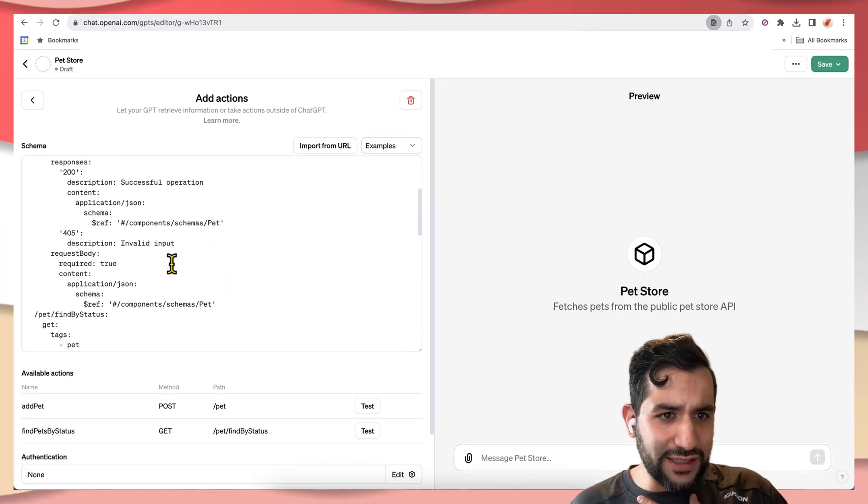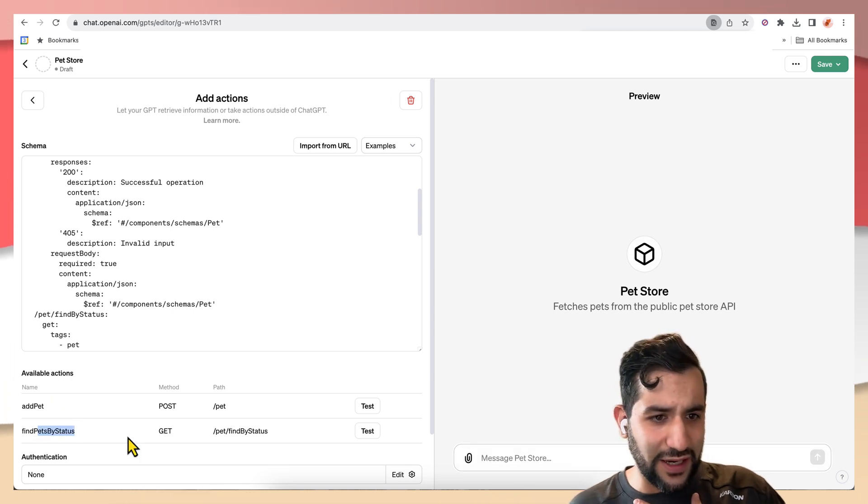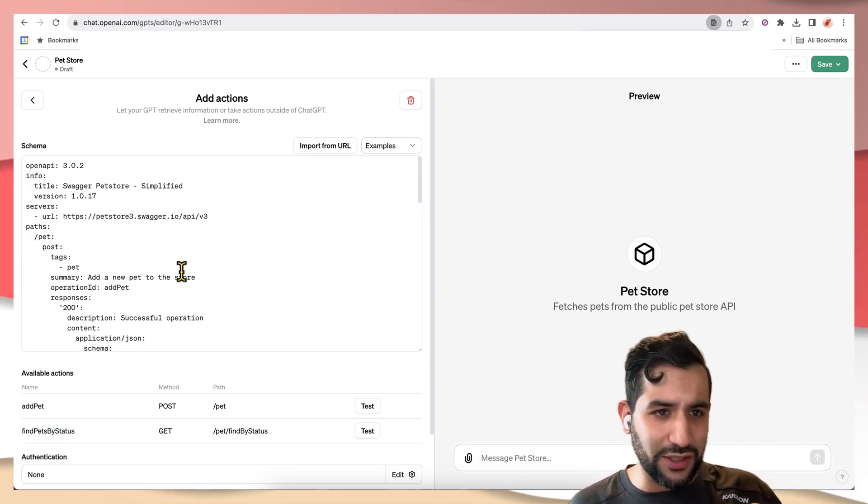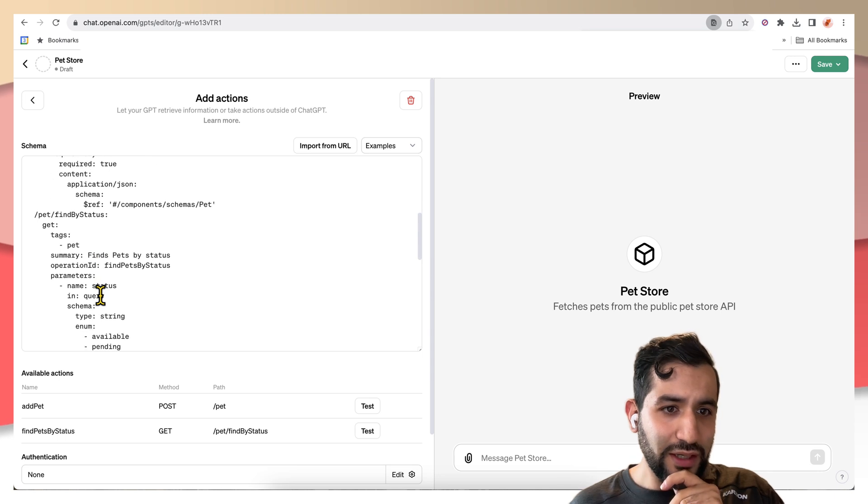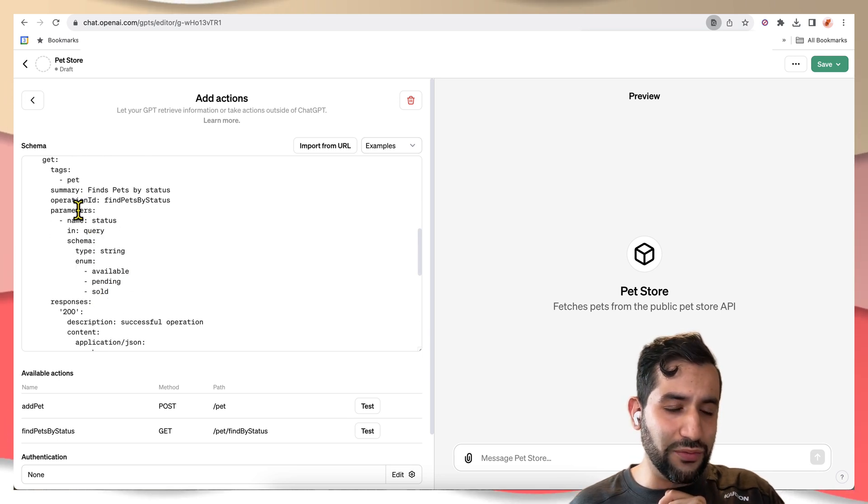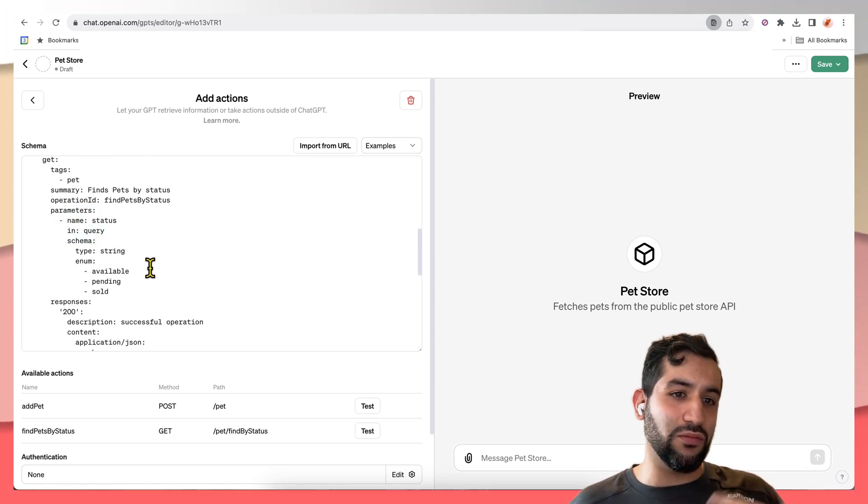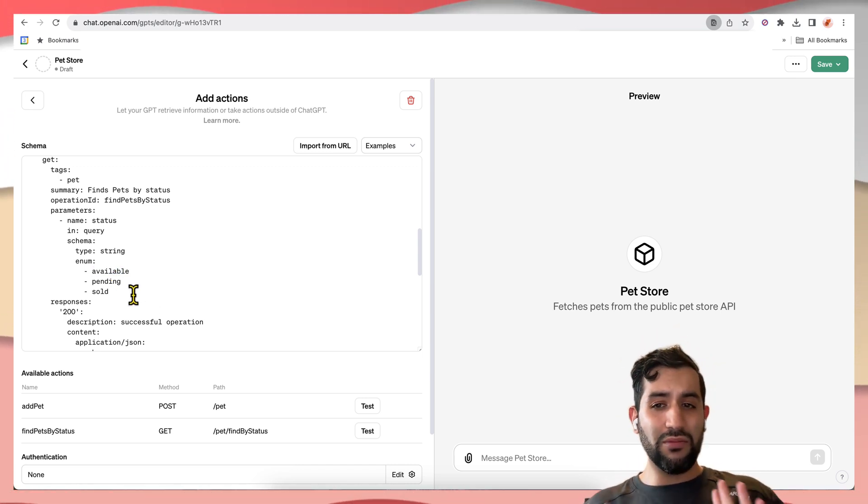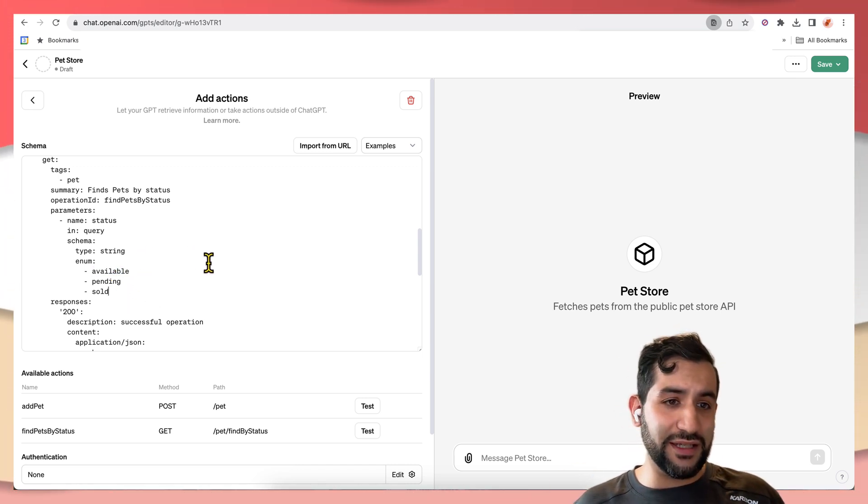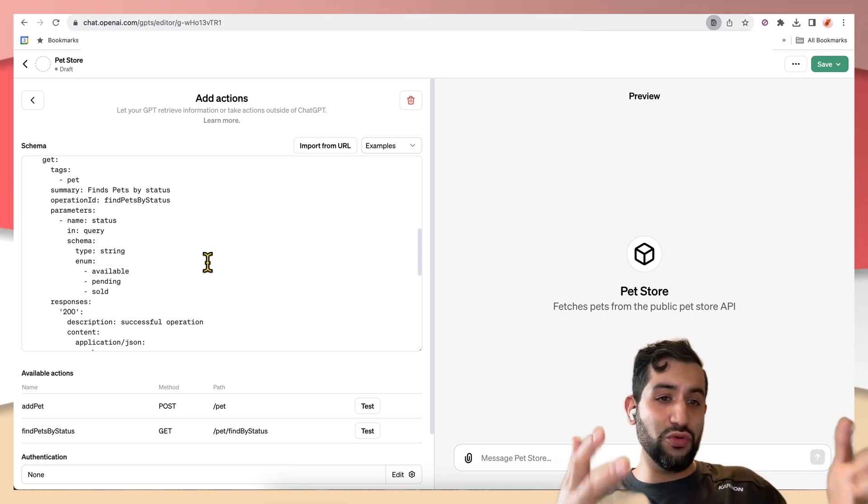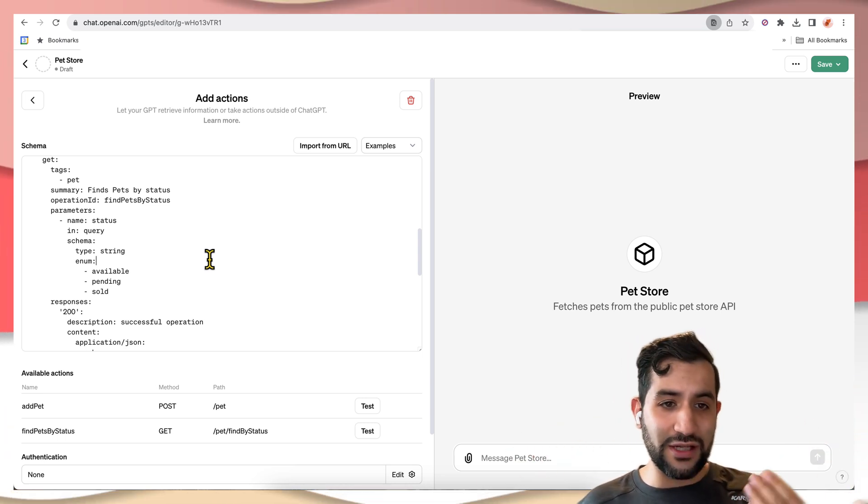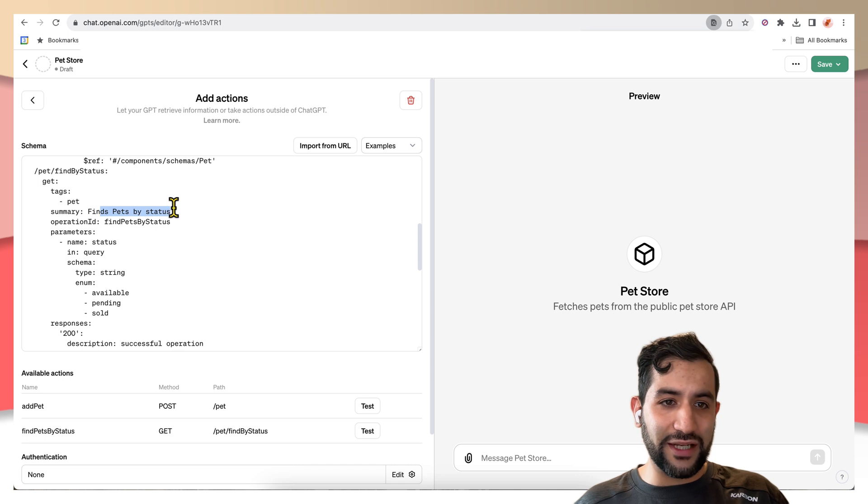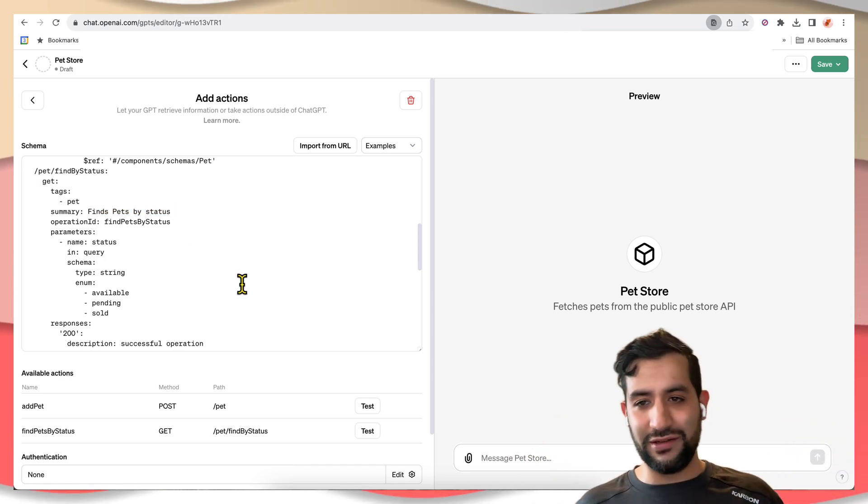And you can see the one I'm interested in is find pets by status. There's already a bunch of pets uploaded. So here you can see you can pass it the status of available, pending, or sold. But we're not going to tell ChatGPT to specifically do that and pass those query parameters.